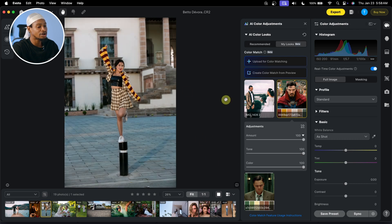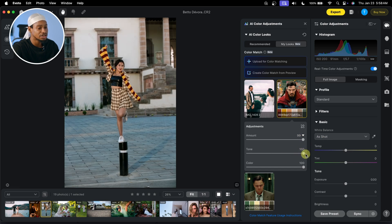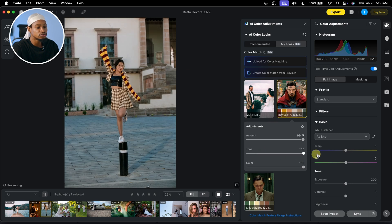If you feel the amount is too much, you can just take the amount down. Or if you want to bring back the original color of the skin, just take down the skin tone. If you want to reduce the color, come to color and reduce it right here.